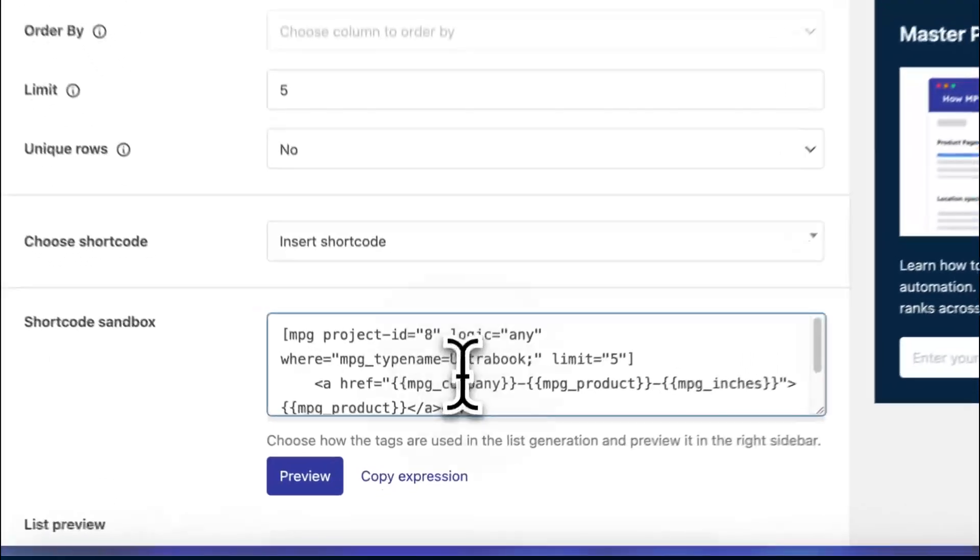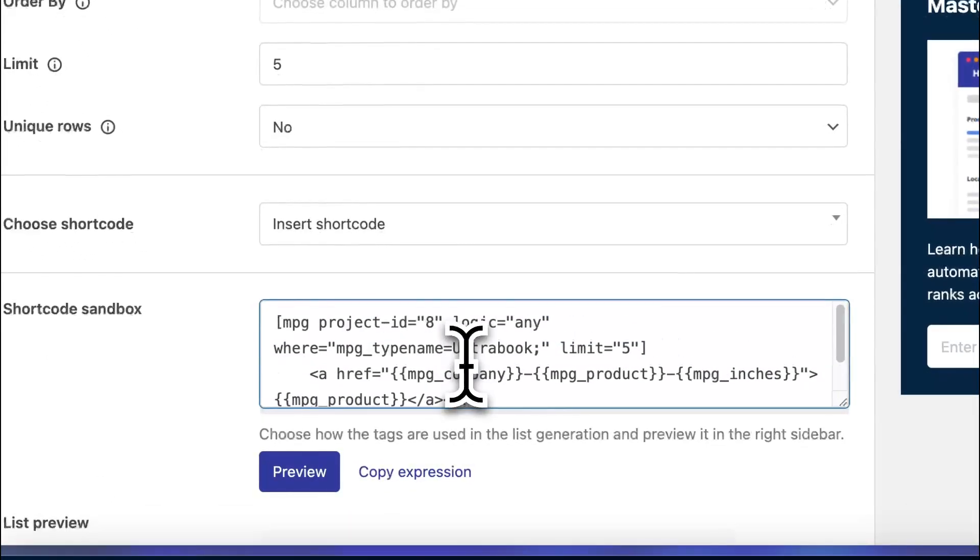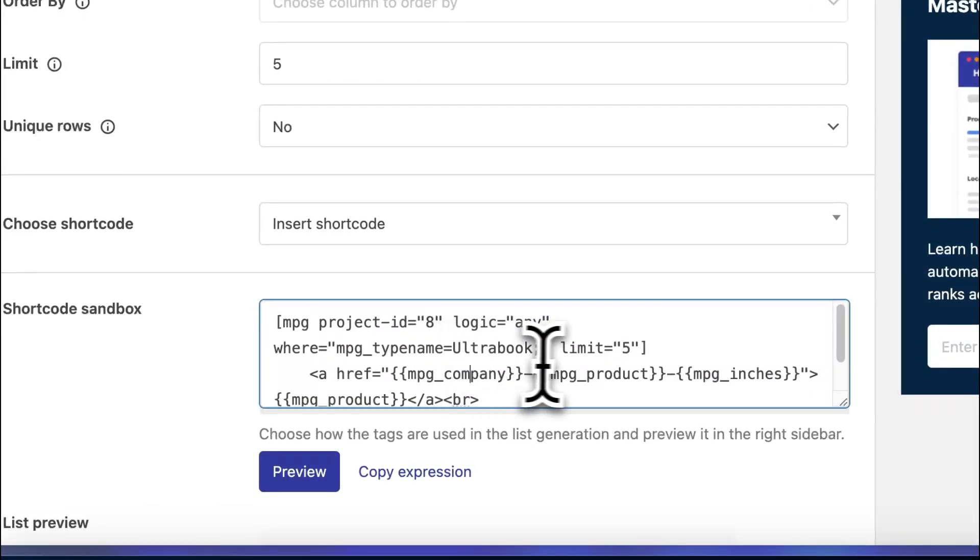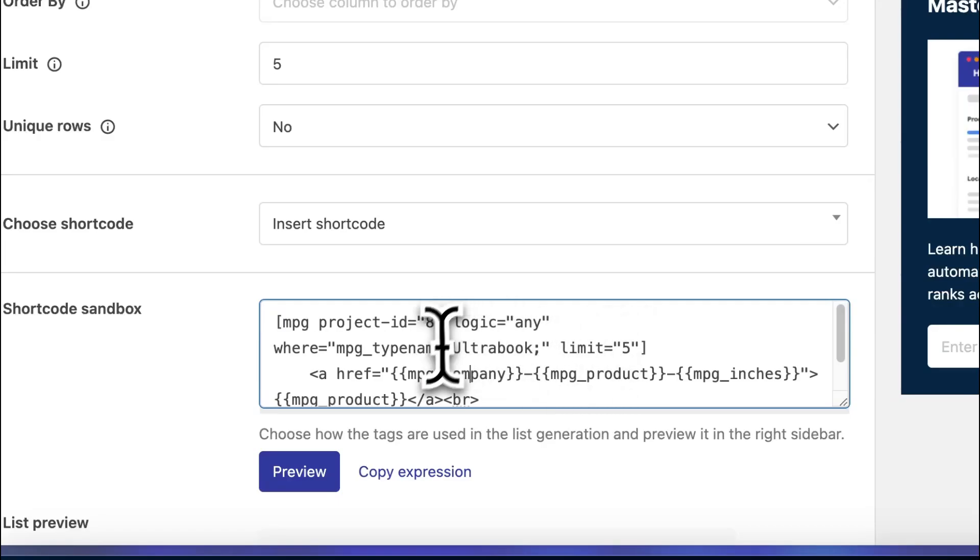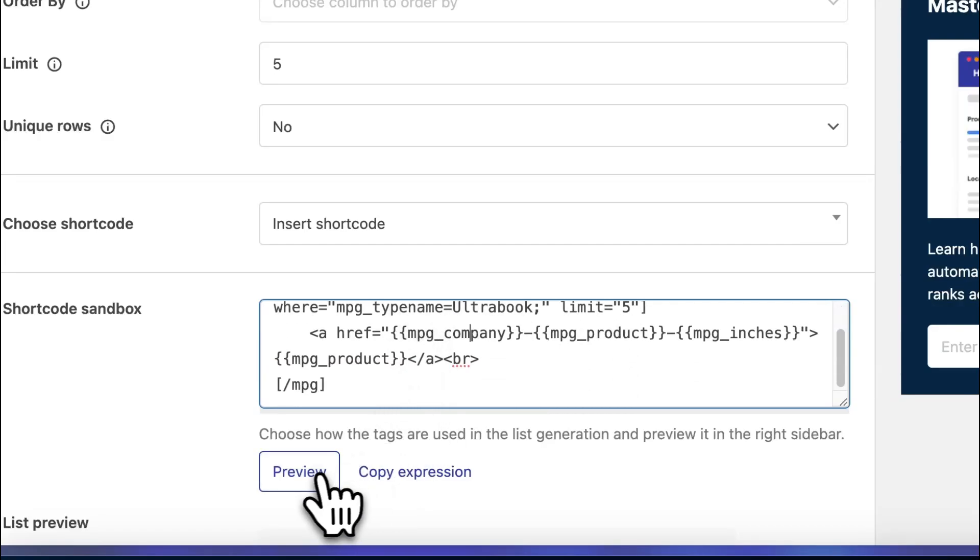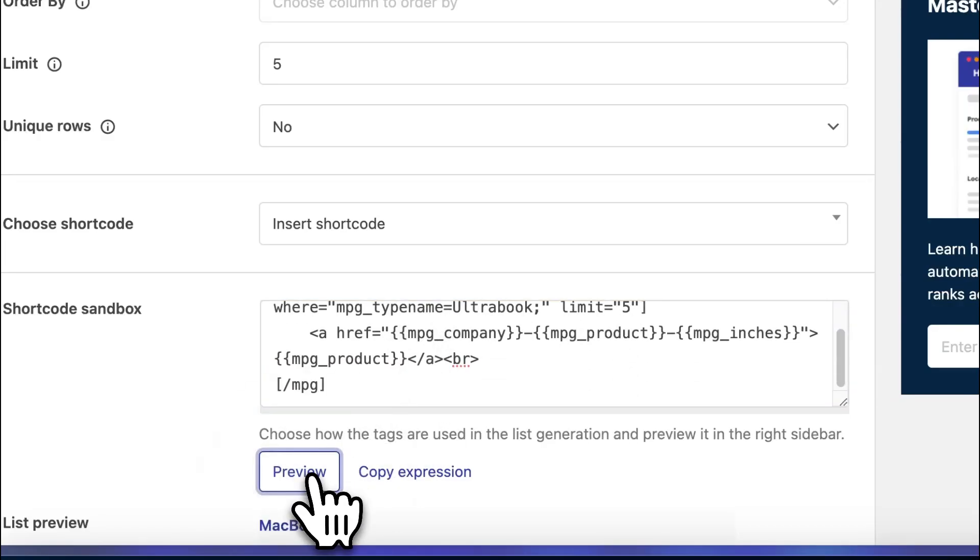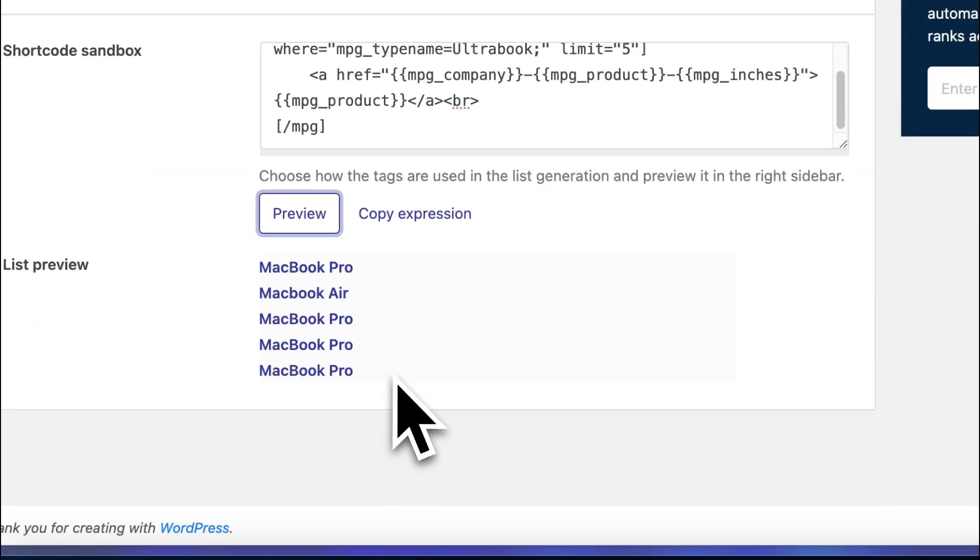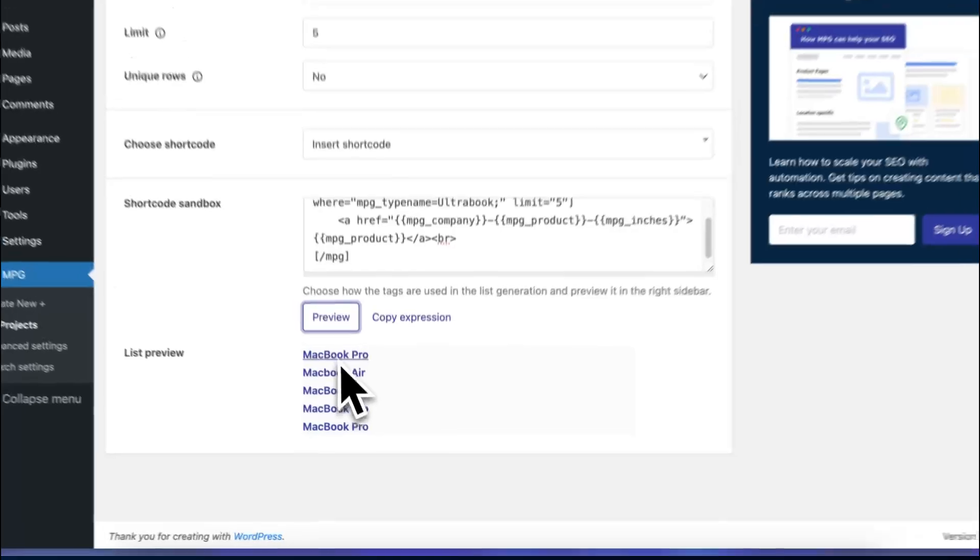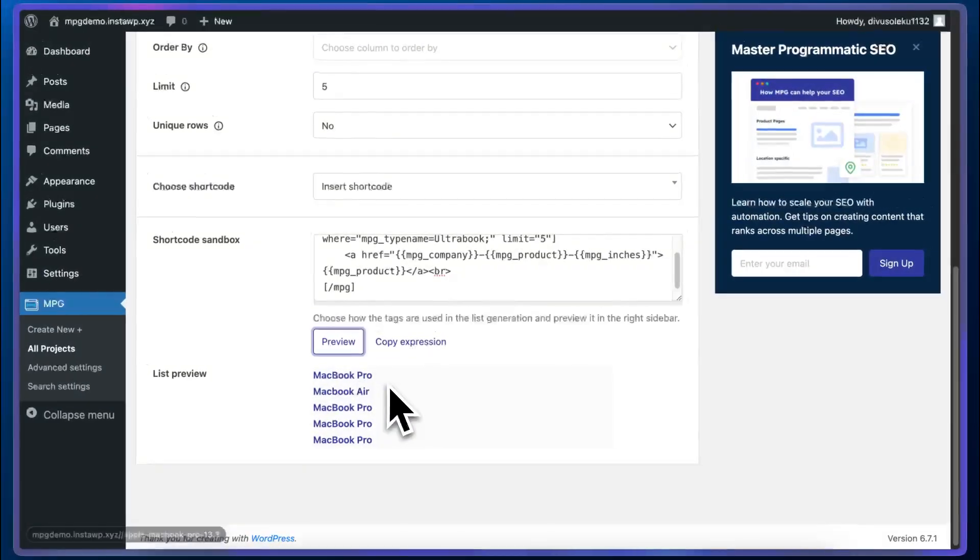So as you can see, all of the values are derived from the input fields above. We'll click on preview. We can now see a list of five different products based on the filter that we applied.